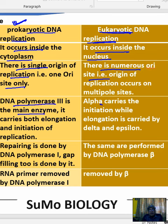In eukaryotes, DNA polymerase alpha carries out initiation, while elongation is carried out by DNA polymerase delta and epsilon.